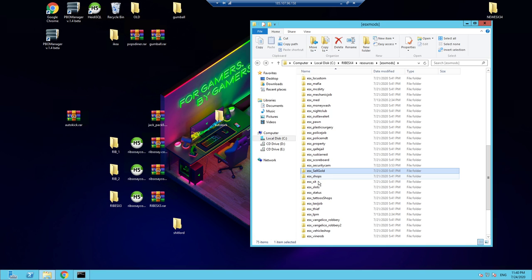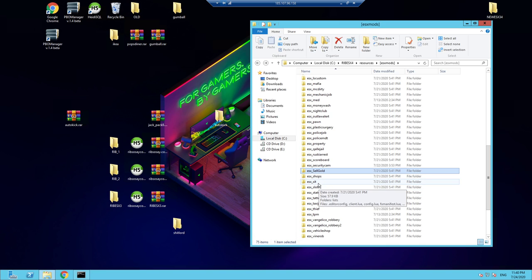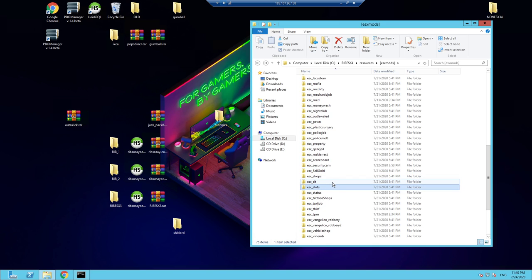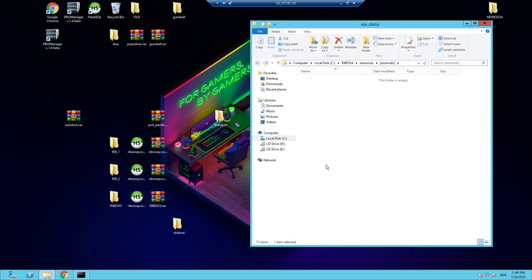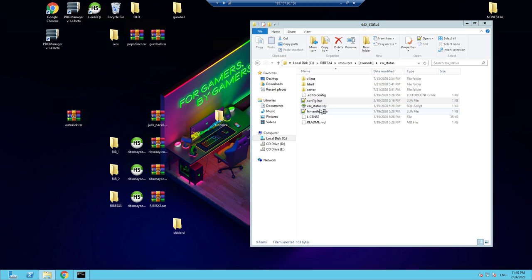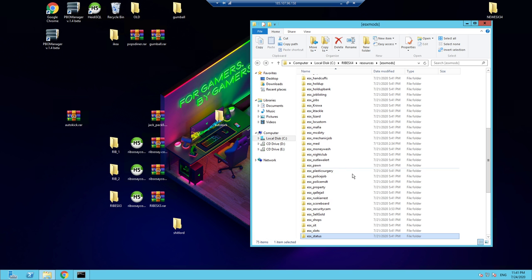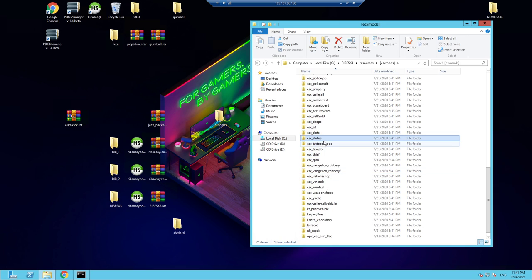ESX Shops — all the shops within the server. There are probably 20-plus shops with bread, water, and whatever you put in them. Add items to shops within the database. ESX Sit — a lot of chairs in-game will have an interaction saying press G to sit, that's where it comes from. ESX Slots is for the arcade up on Legion Square — you can actually gamble there. Status — not entirely sure what it does, somebody let me know in the description.